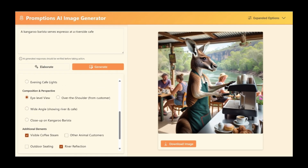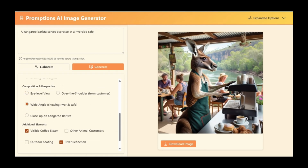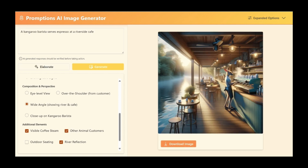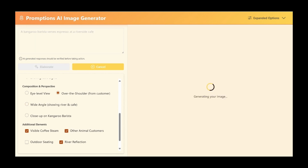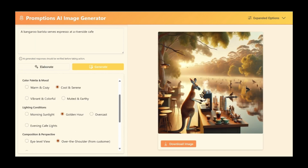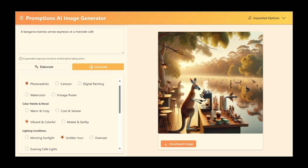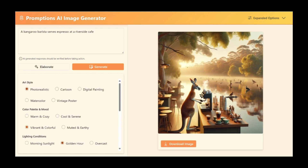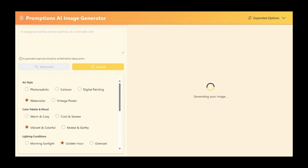Promptions can be applied to almost any generative AI application. When generating images, Promptions is useful for changing just one or two elements of a complex prompt to see the effect of different choices.